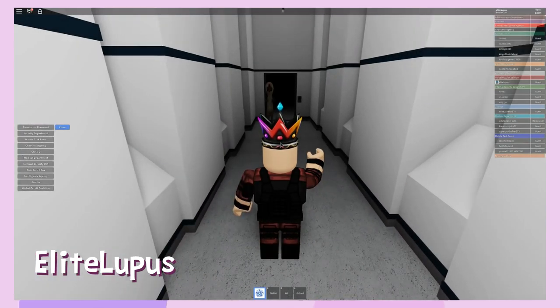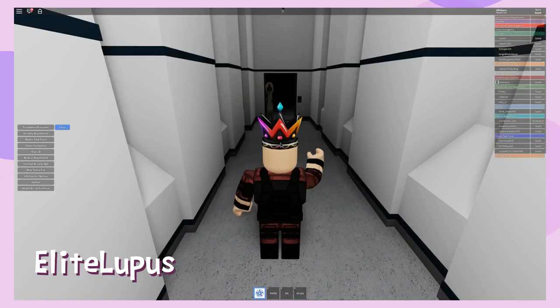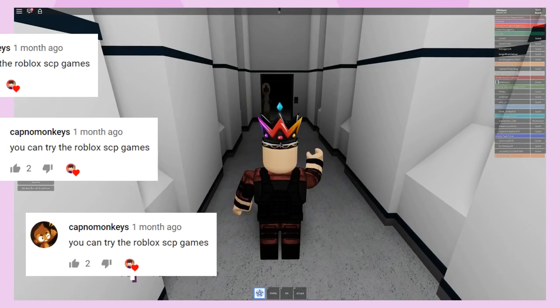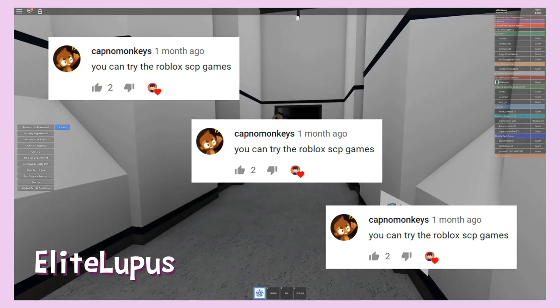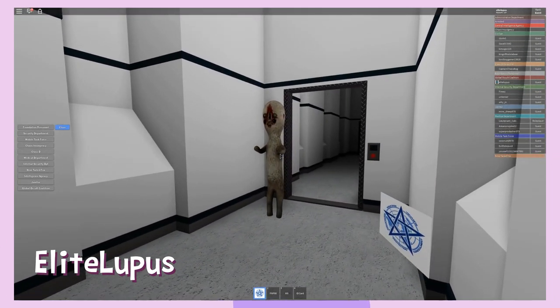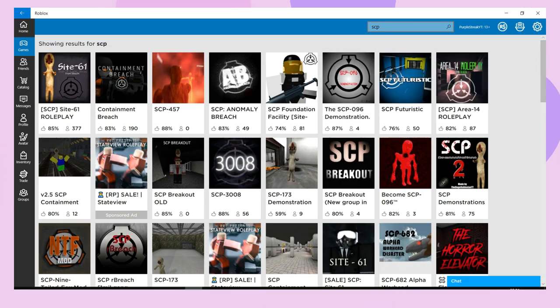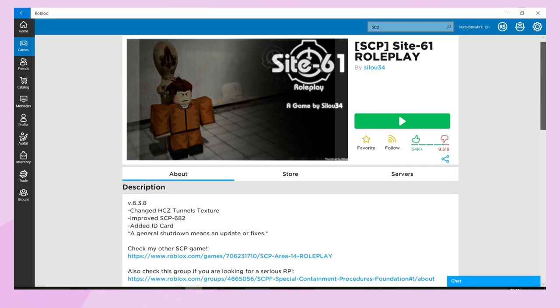So I'm finally playing the origin of the youth meme, Roblox, as a suggestion from Capno Monkeys. Now I'll be honest, I quite enjoyed this nonsense. There are a few SCP games on Roblox to choose from, but the game I played was Site 61 Roleplay by CeeLo34. It's a roleplay server which basically means you can choose a job and then you act it out.